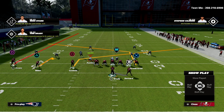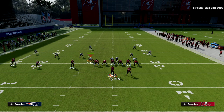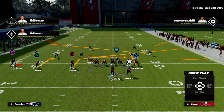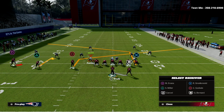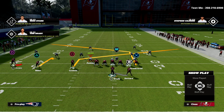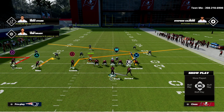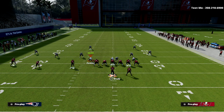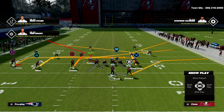What I like to do with Mike Evans is put him on a smoke screen or an out route. I personally will typically put him on a smoke because I think it works much better as a check down.